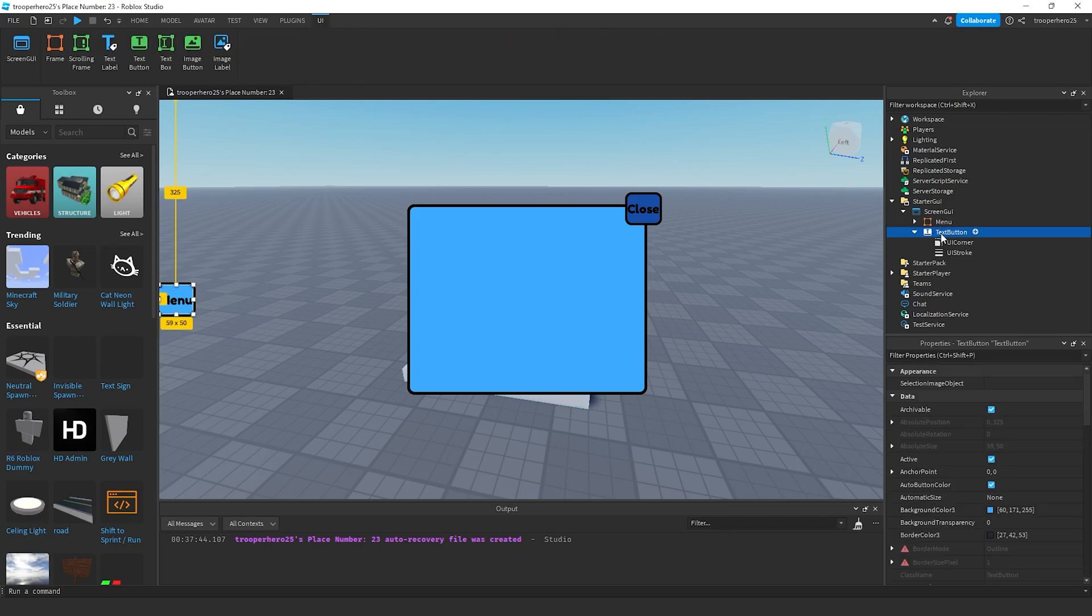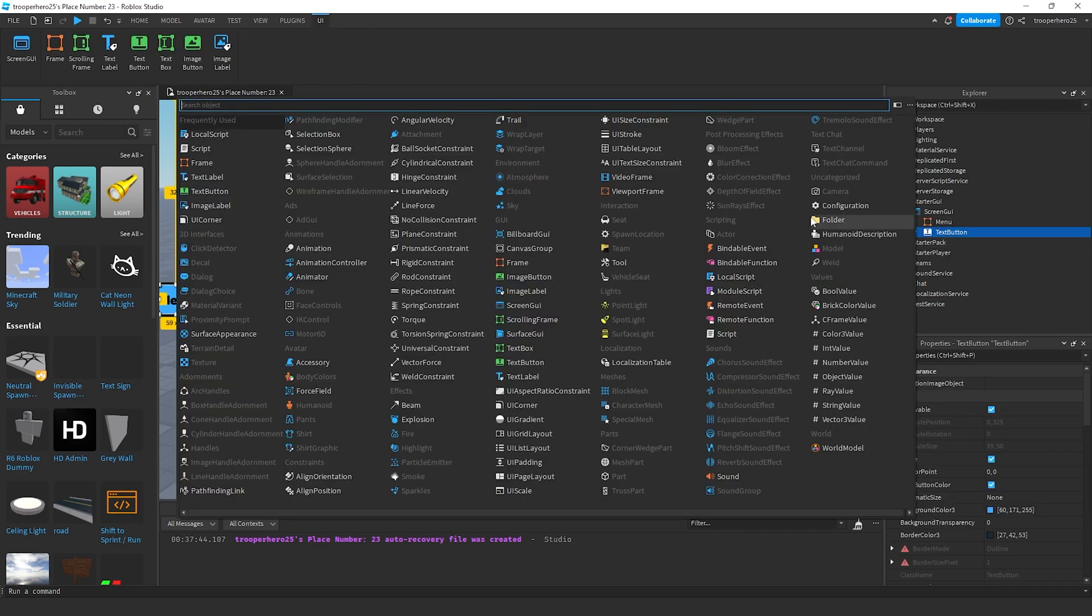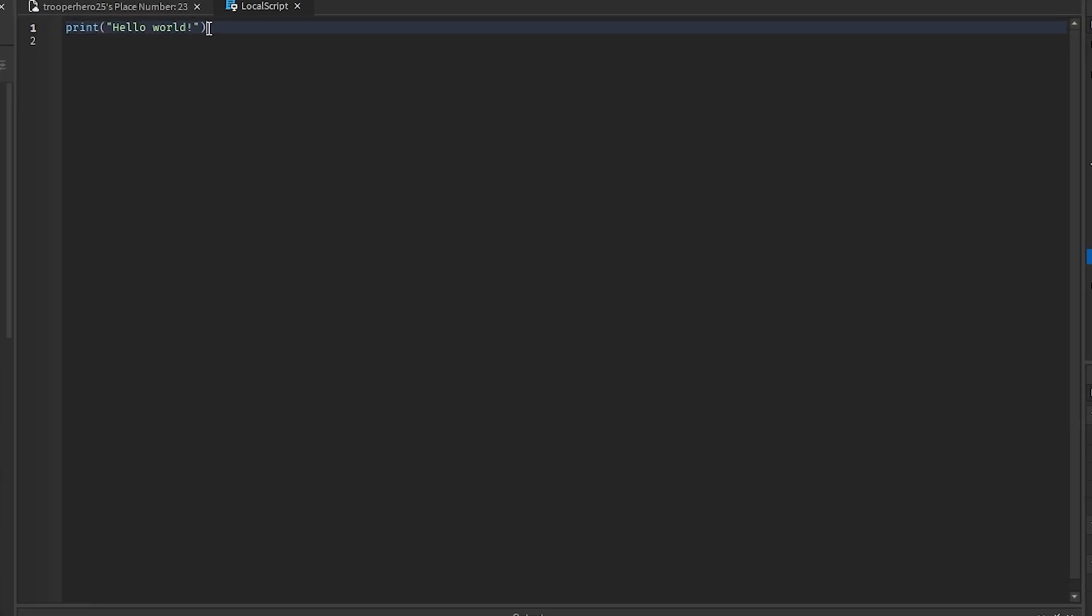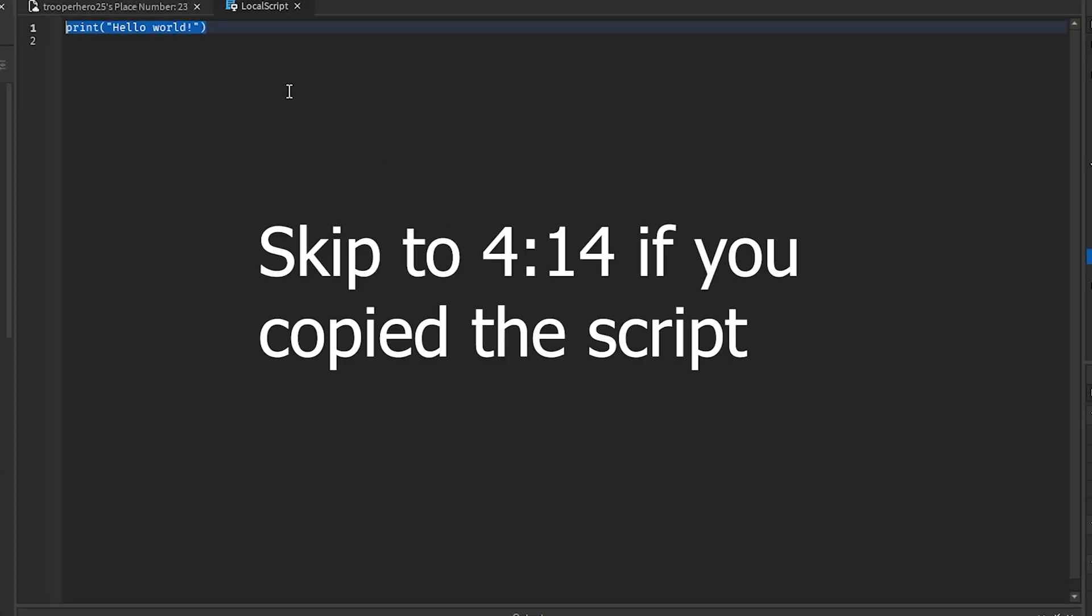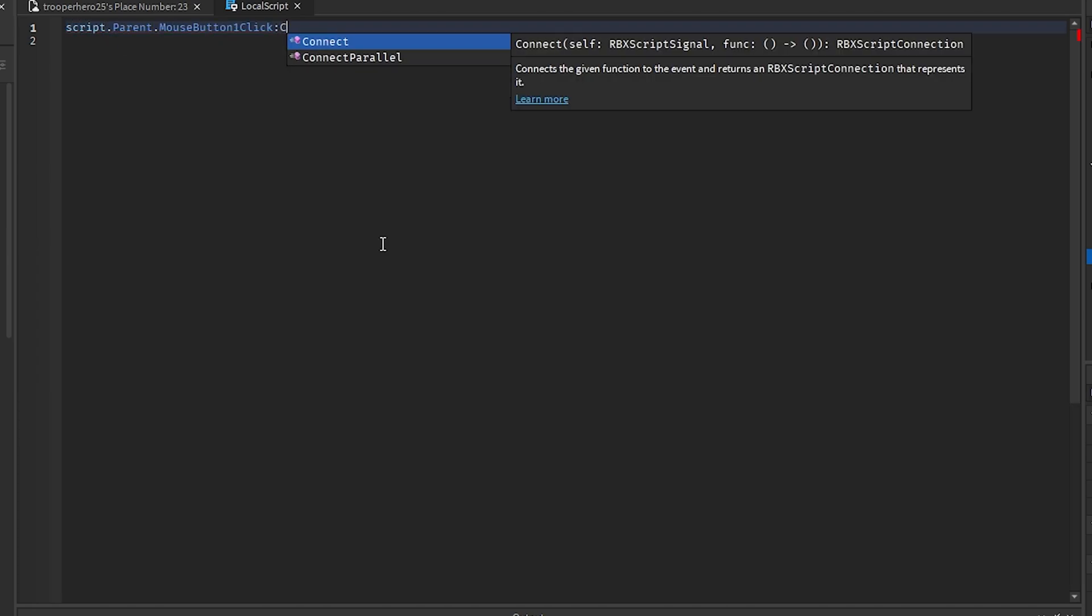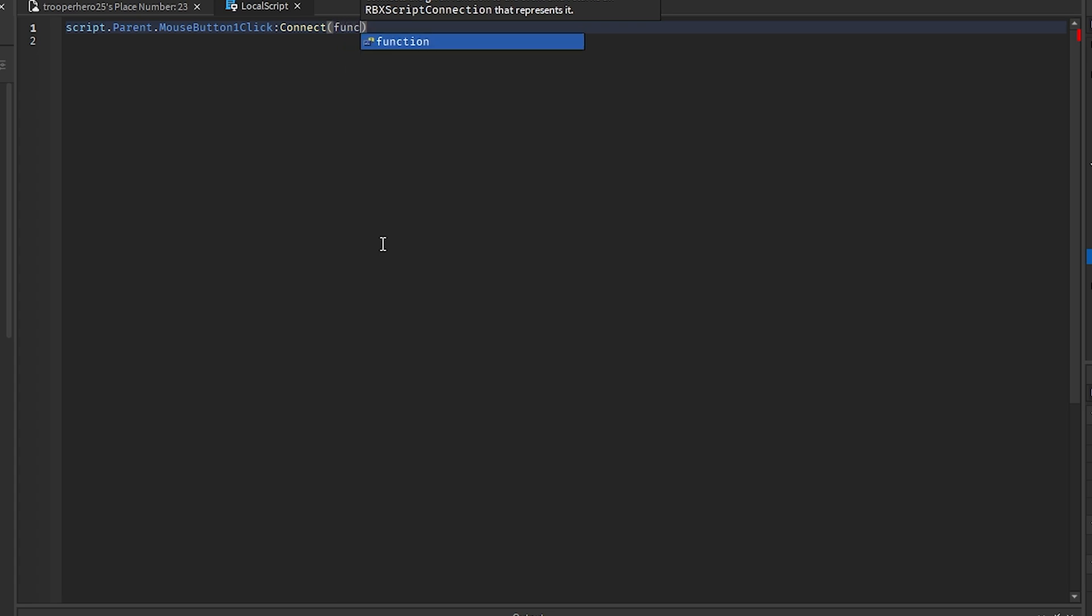And inside of the text button, you're going to add a local script. Inside the local script, I'm going to paste this in the description in a pastebin. It's going to be script dot parent dot mouse button one click connect function.